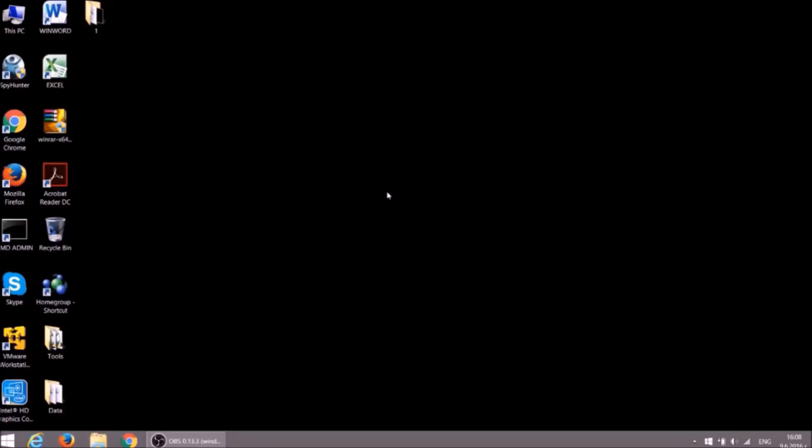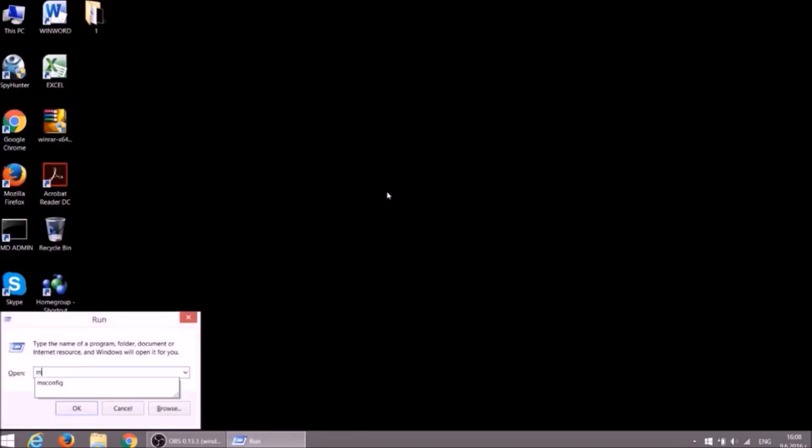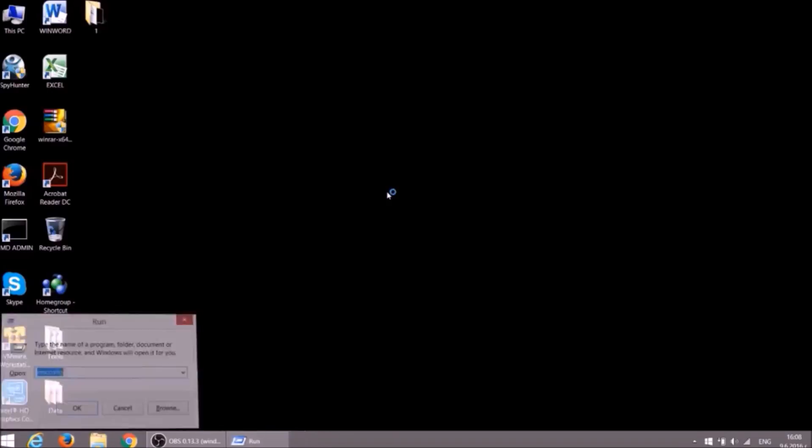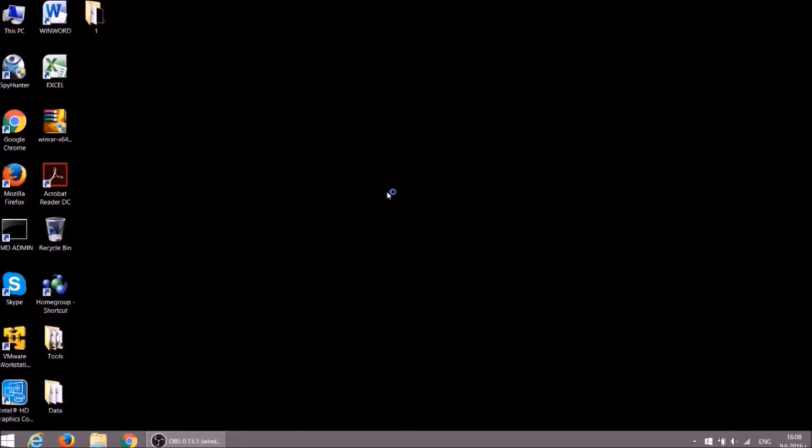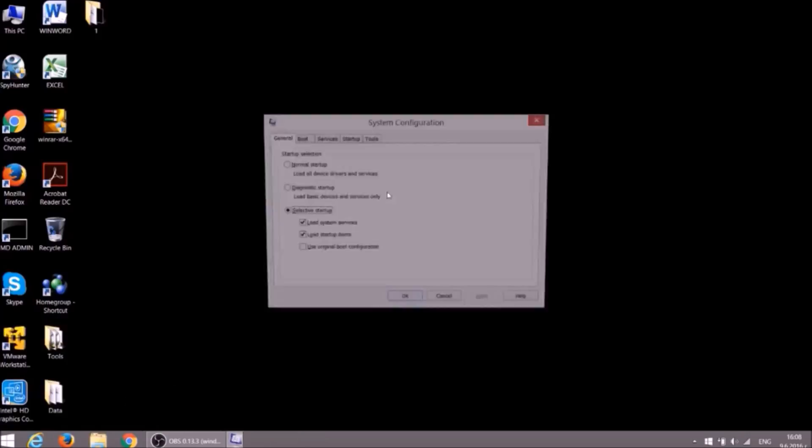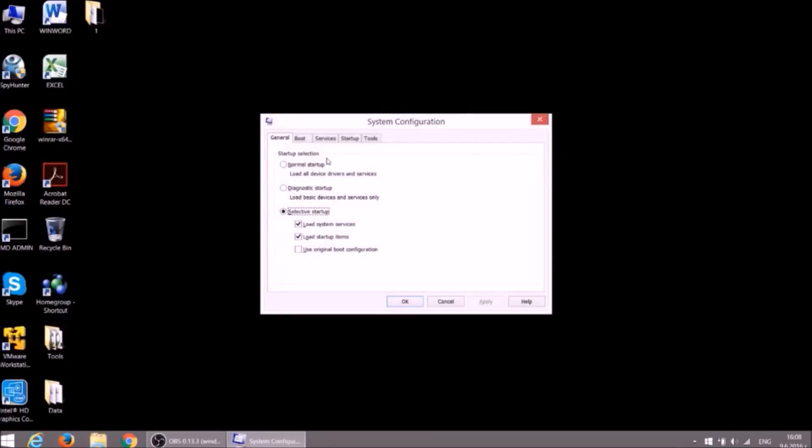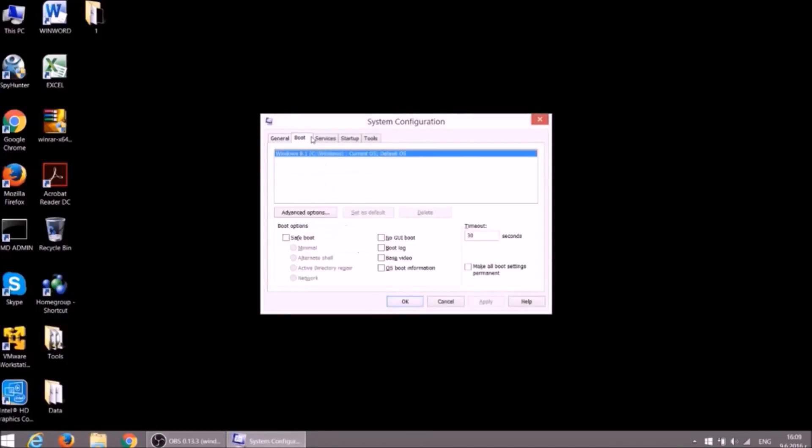First we need to start the PC into Safe Mode. This will isolate files and objects created by the ransomware, so we will remove it efficiently. Press and hold Windows button, then press R. In the field type MSConfig, click on Boot tab and mark Safe Boot option.